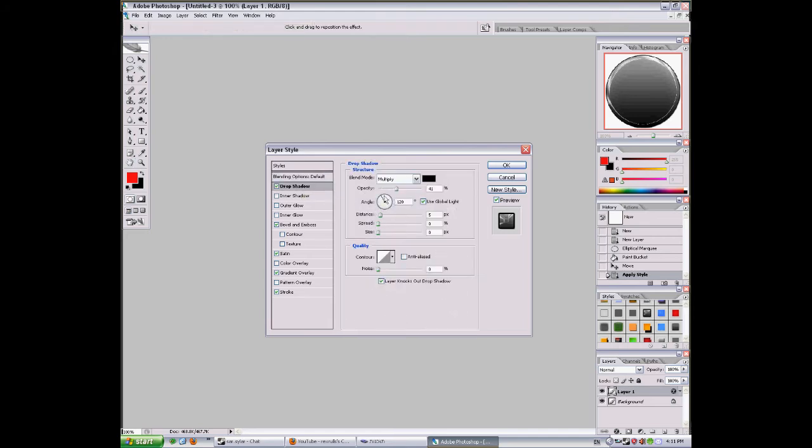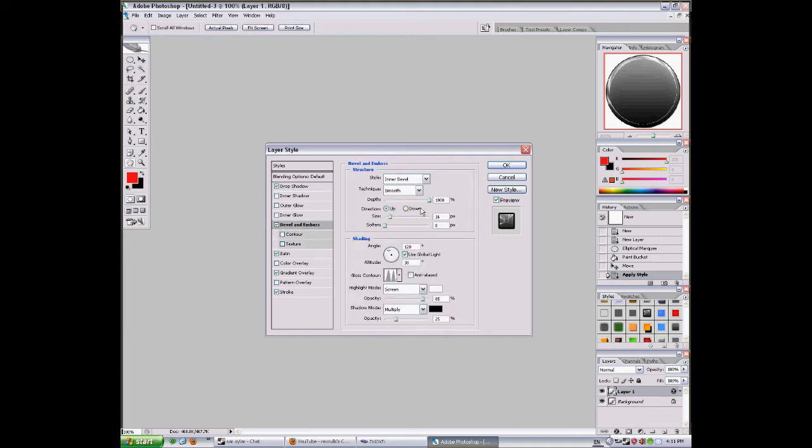Drop shadow: 41 opacity, distance 5, spread and size are 0.